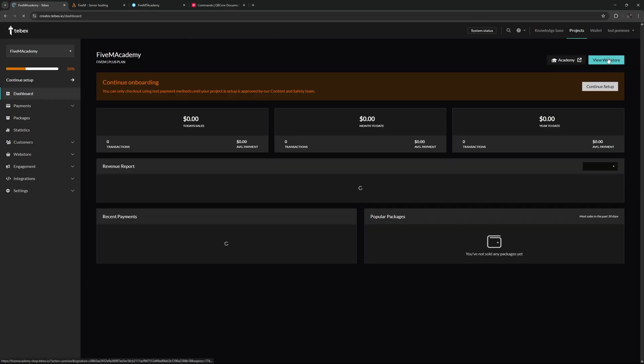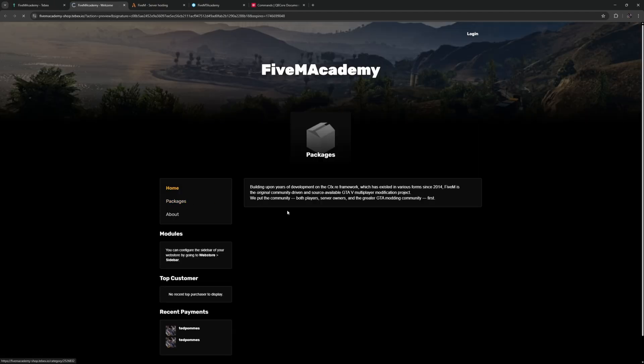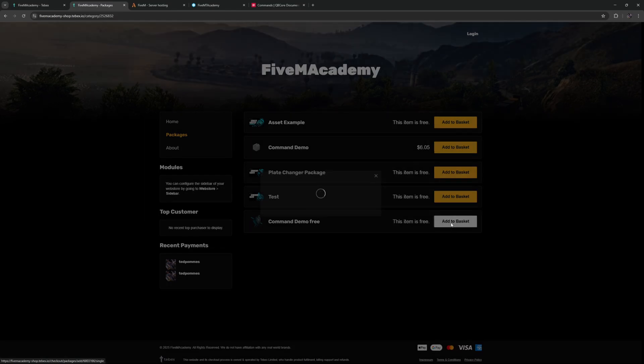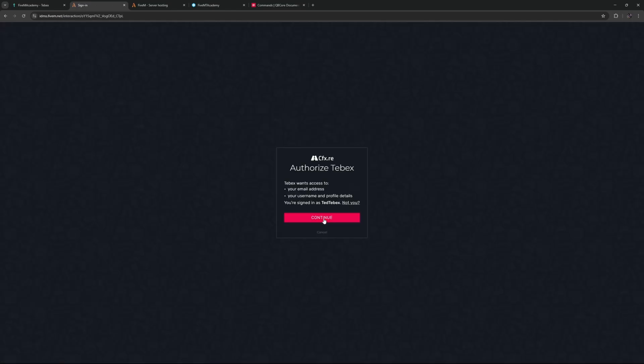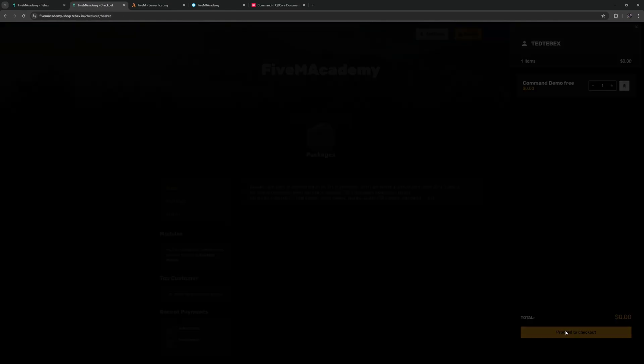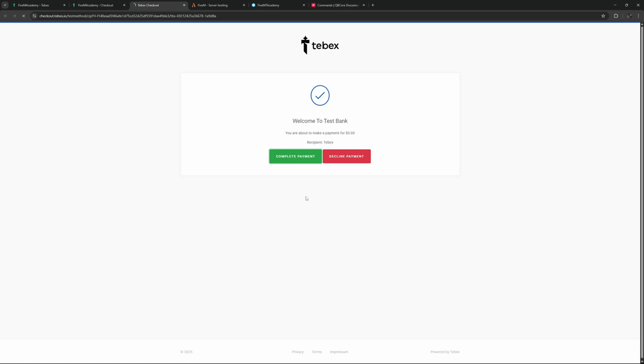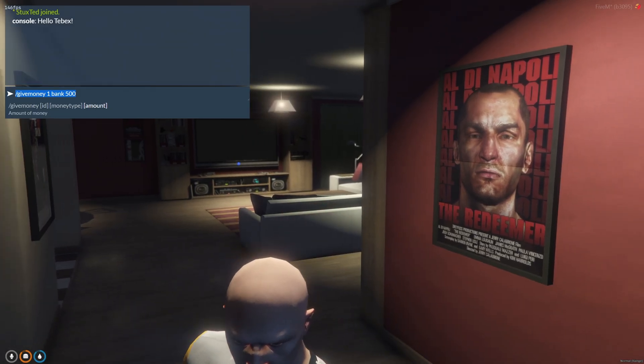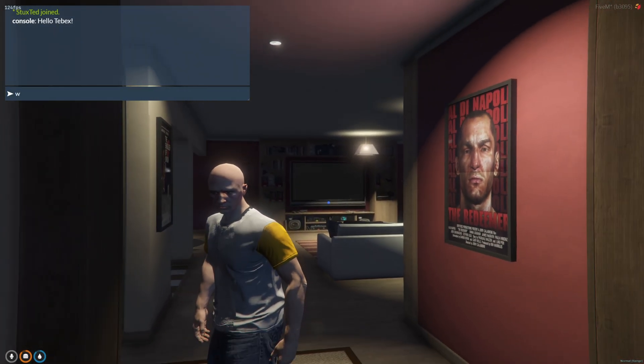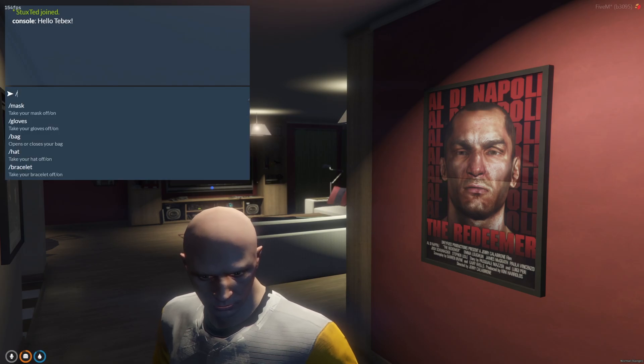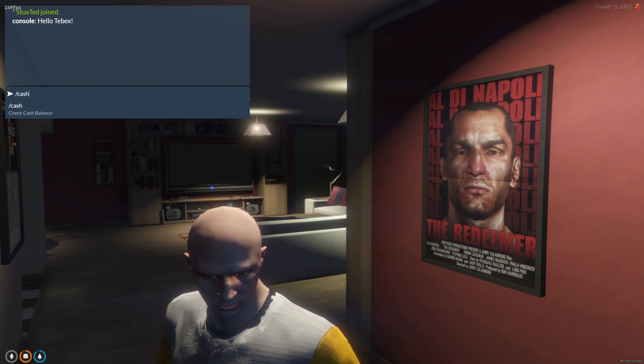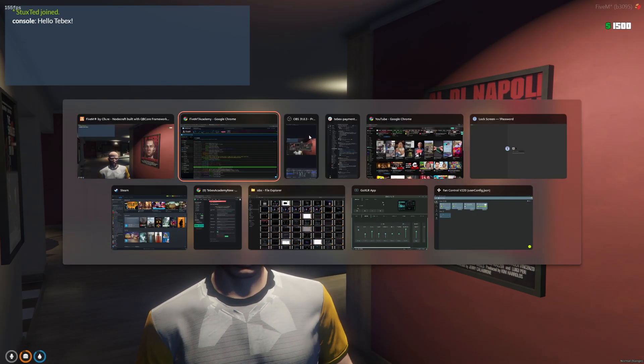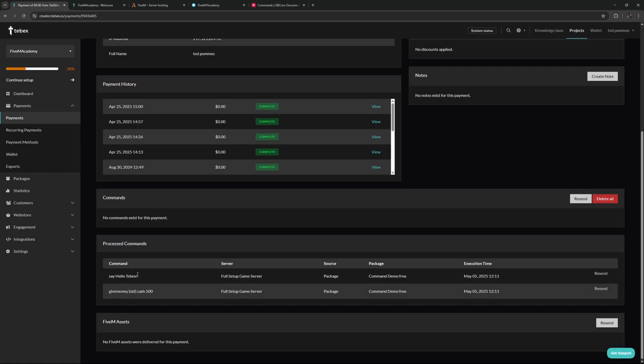Then let's go to our dashboard and from there let's view our web store, go to our packages, and let's add that package to our basket. During the process we're going to log in to our cfx account, proceed to checkout, complete the payment, click on continue. So inside of our console here we have our message hello Tebex. Let's check our cash. There we go, 1500, so we did get our money. If we go back to our payment and refresh, we can see that both of these are processed.